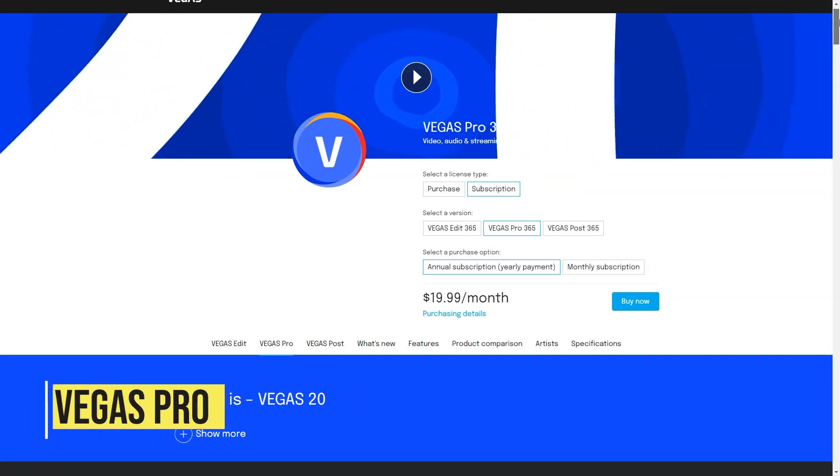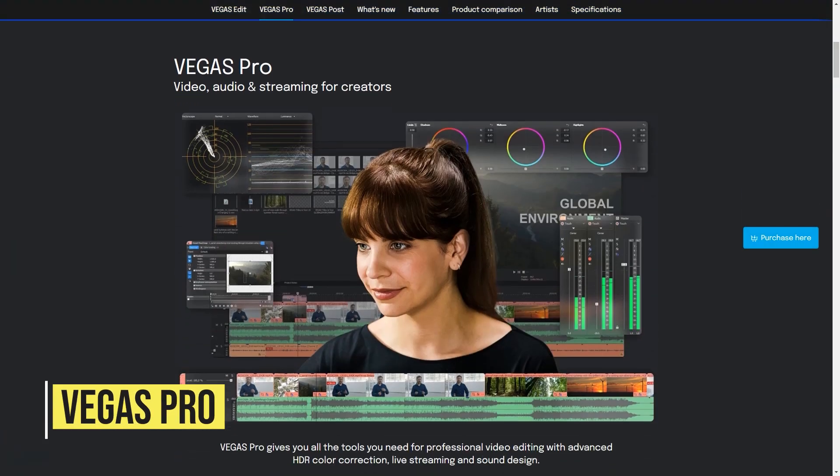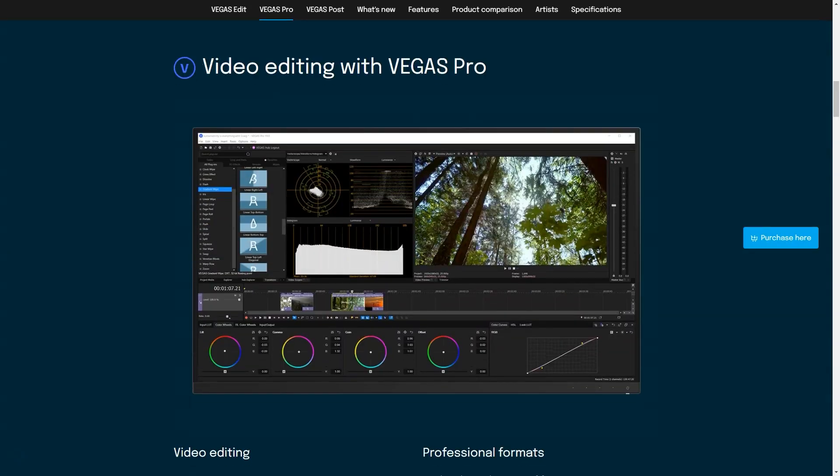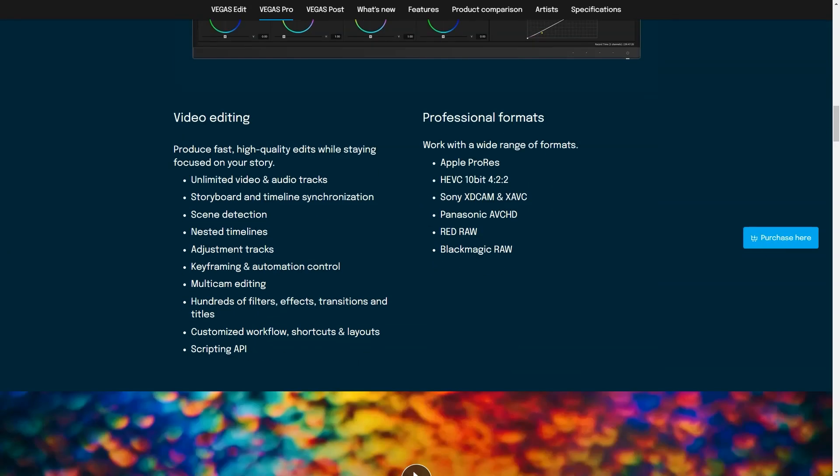What is Vegas Pro? Vegas Pro is a customizable workflow for professional video editing. Features include color grading, special effects or audio editing. Best for video editing professionals.